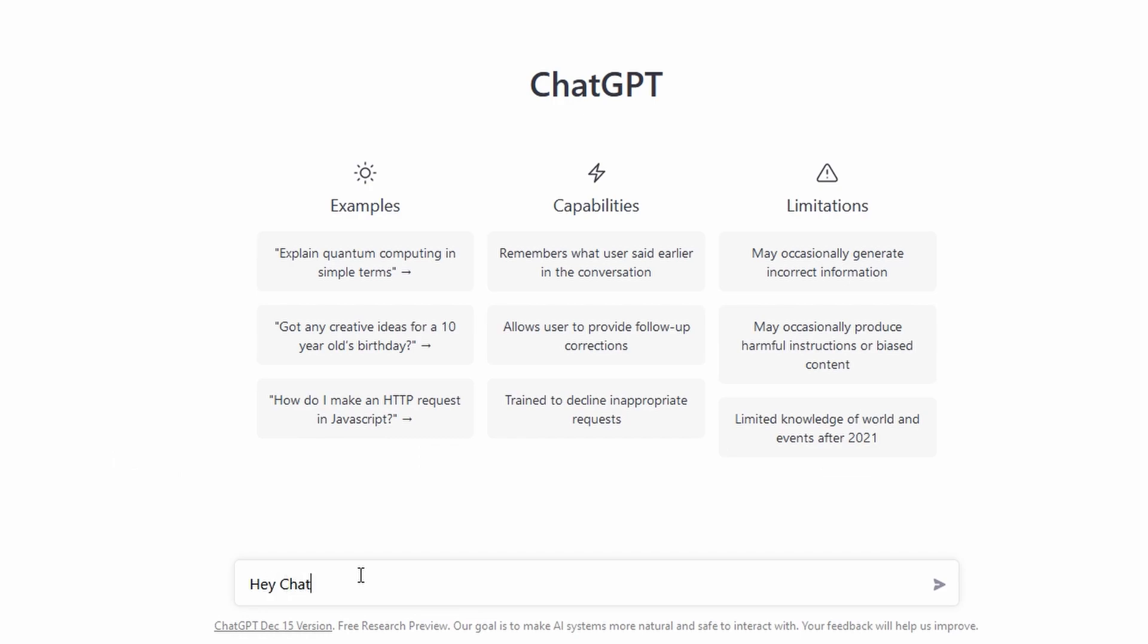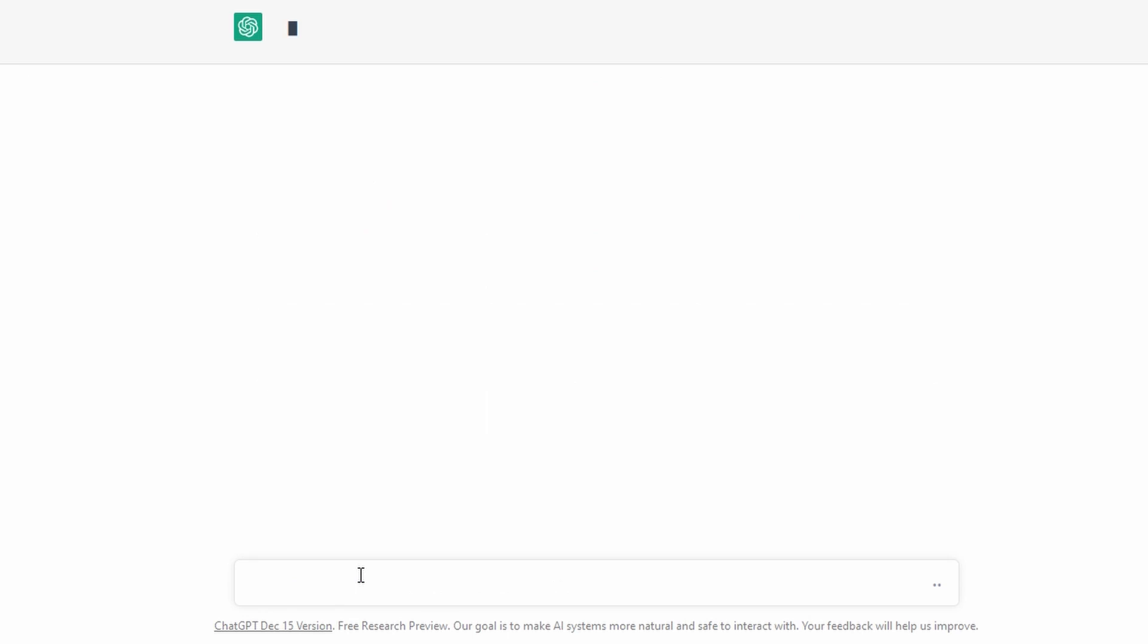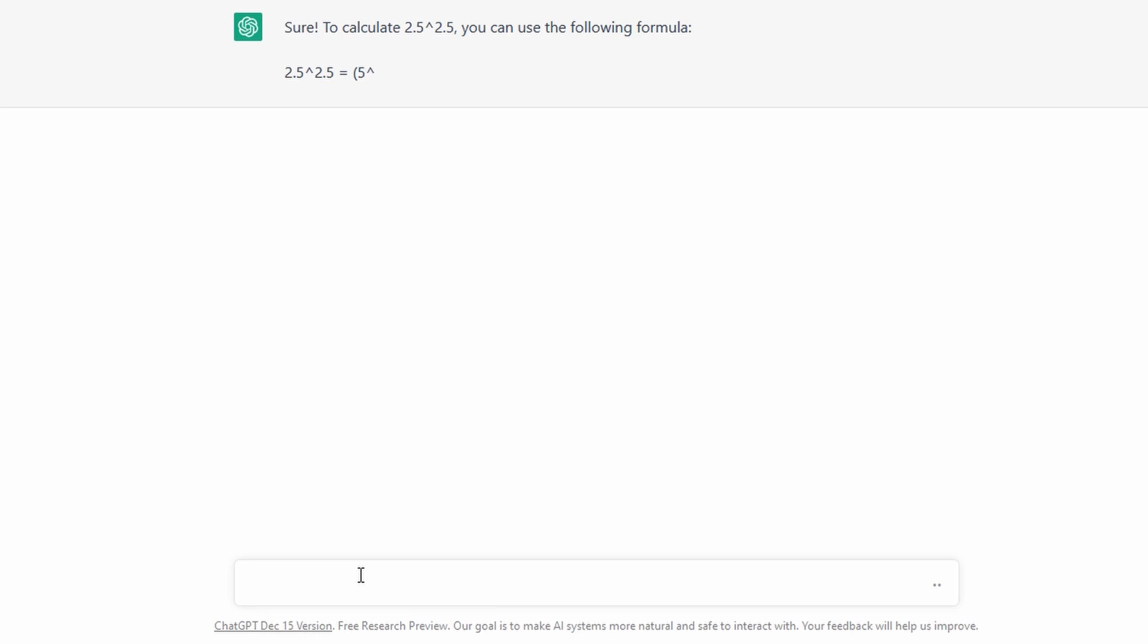Hey ChatGPT, can you calculate 2.5 to the power of 2.5 for me? Sure. To calculate 2.5 to the power of 2.5, you can use the following formula.